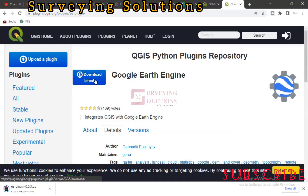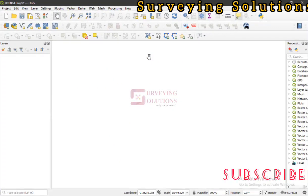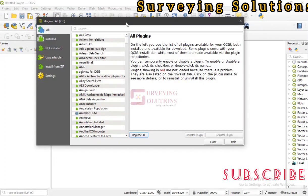We can see the download process has started. We are going to move it from Downloads to our preferred folder, and from that folder we will move it into QGIS. So we've downloaded the Google Ads Engine plugin and we want to install it as a zip file. You go to Plugins, then click on Manage and Install Plugins.